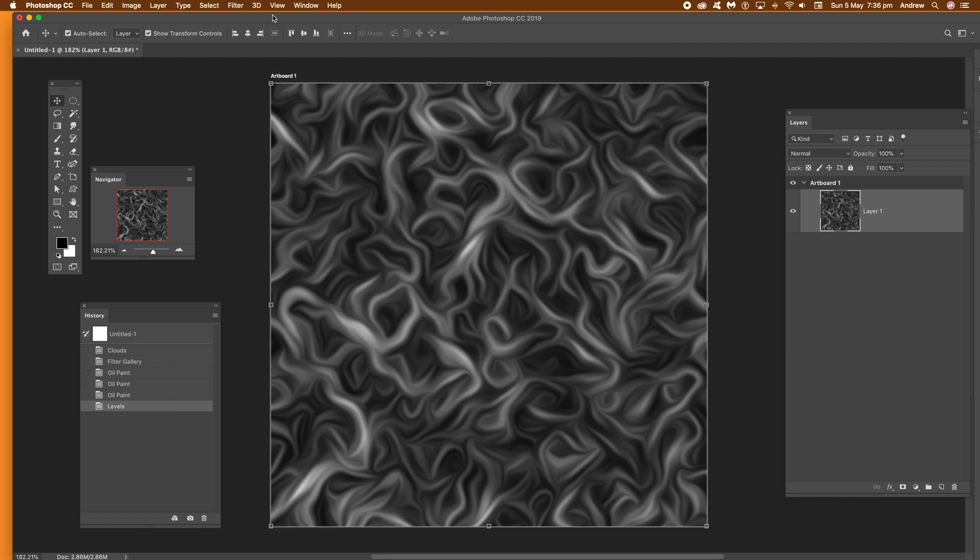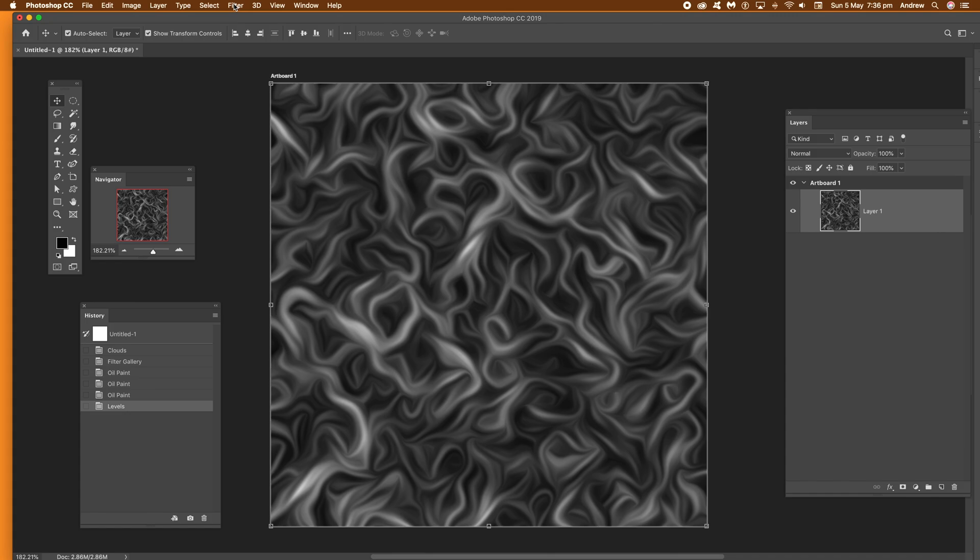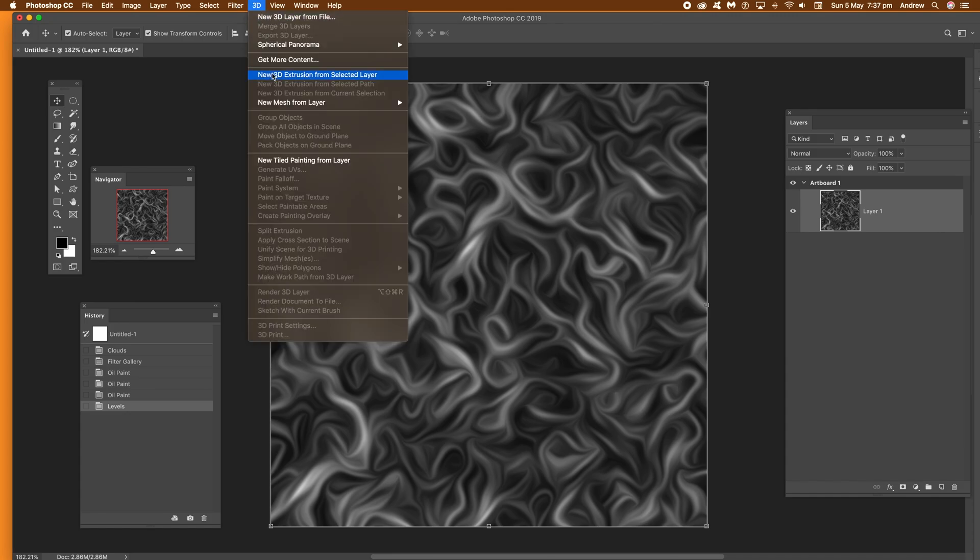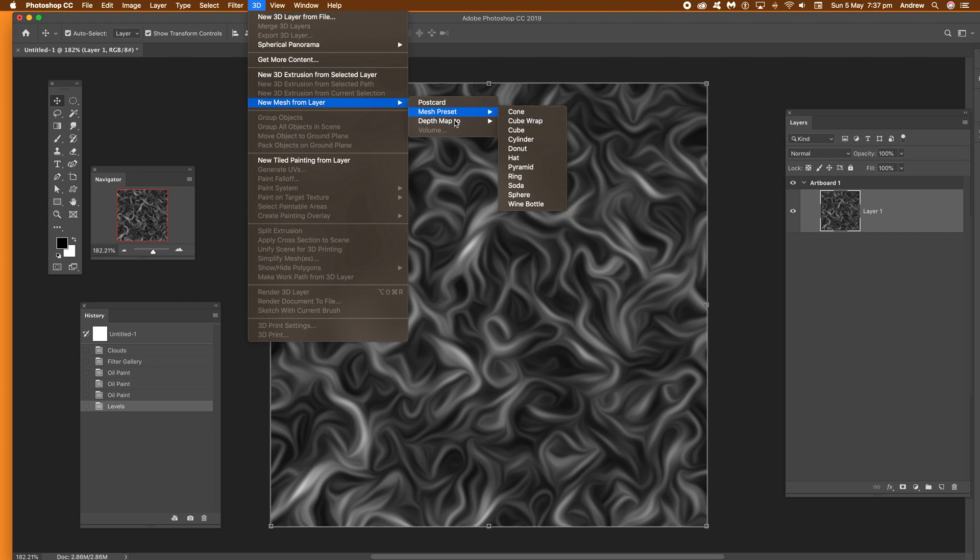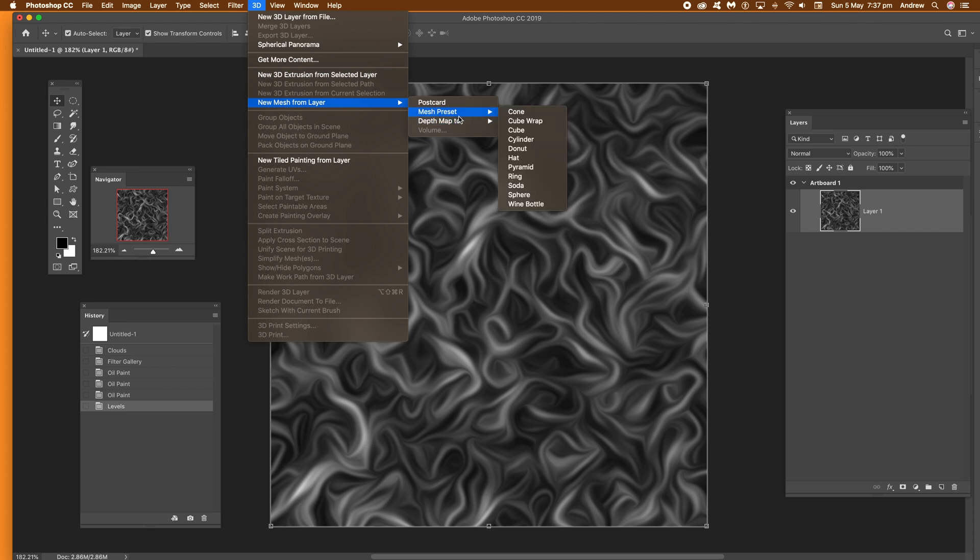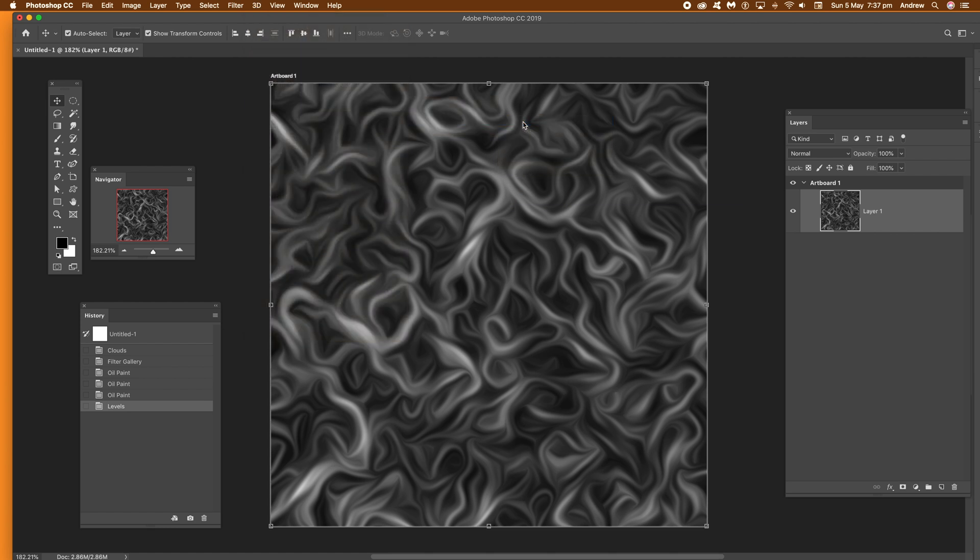Now once you've done that you can go to the 3d menu and what I'm going to do is go to 3d menu and new mesh from layer. I'm going to go for the depth map to plane. That's the key one. There's a number of other options but plane is a great one.